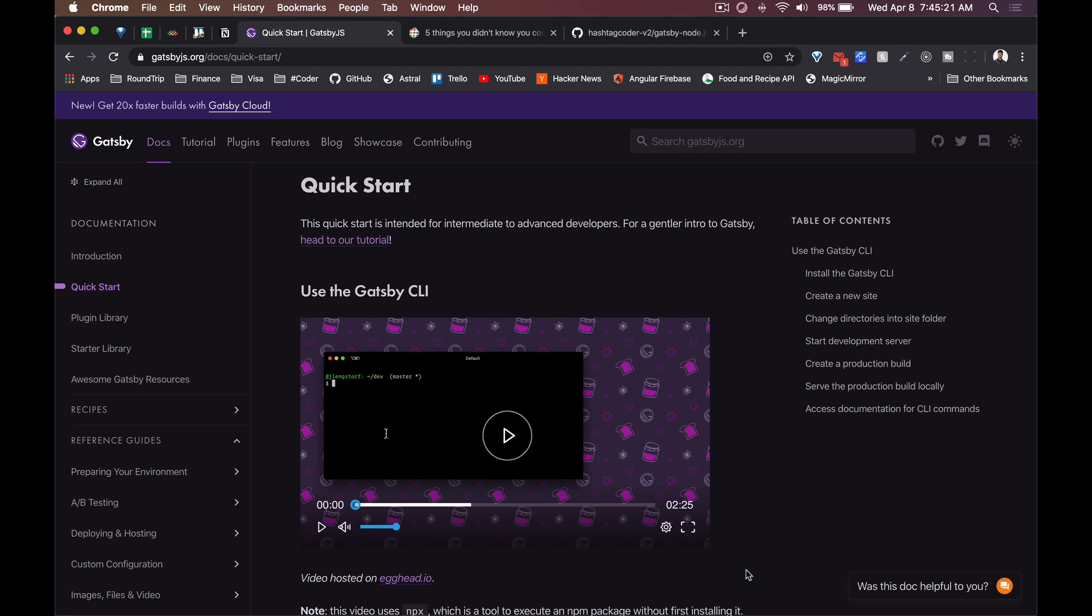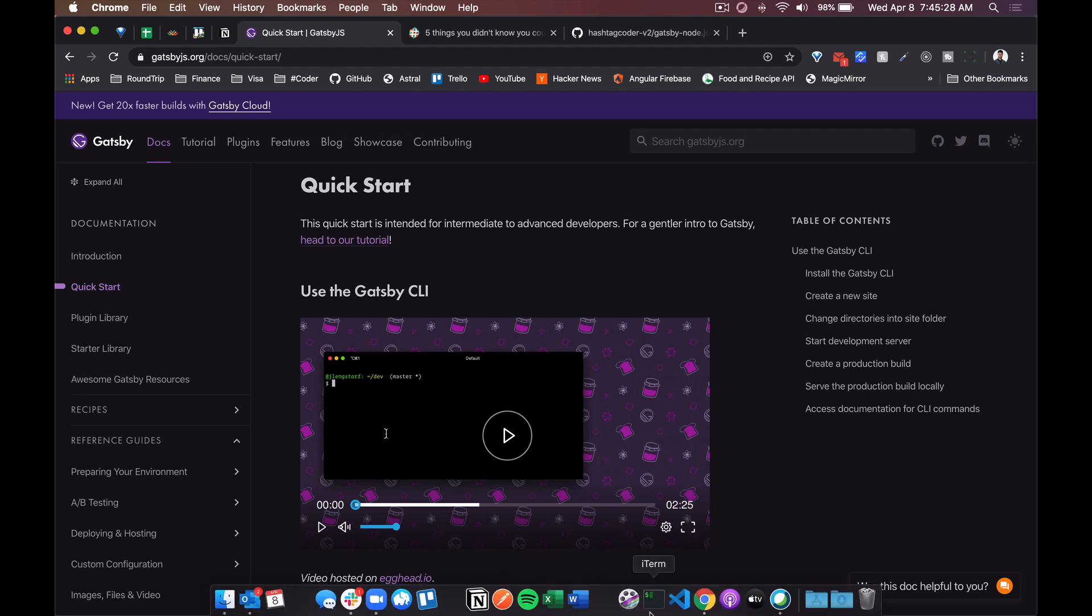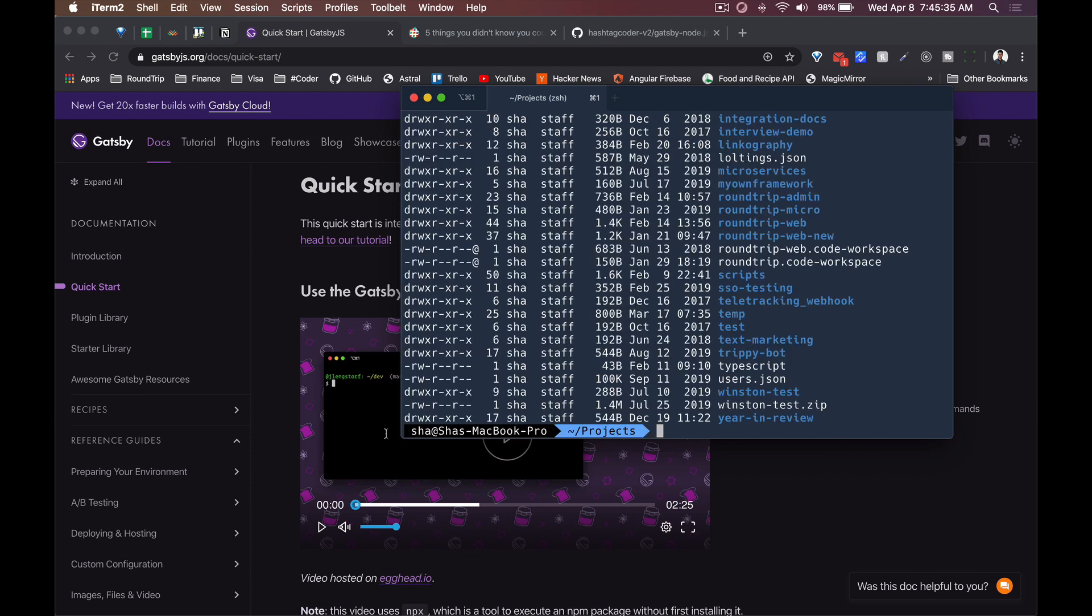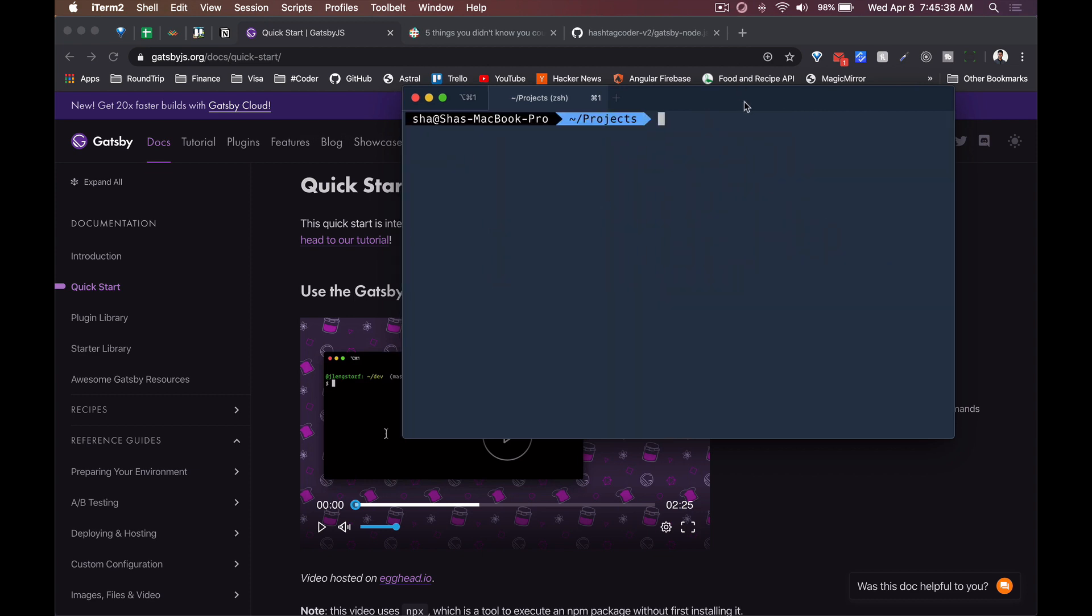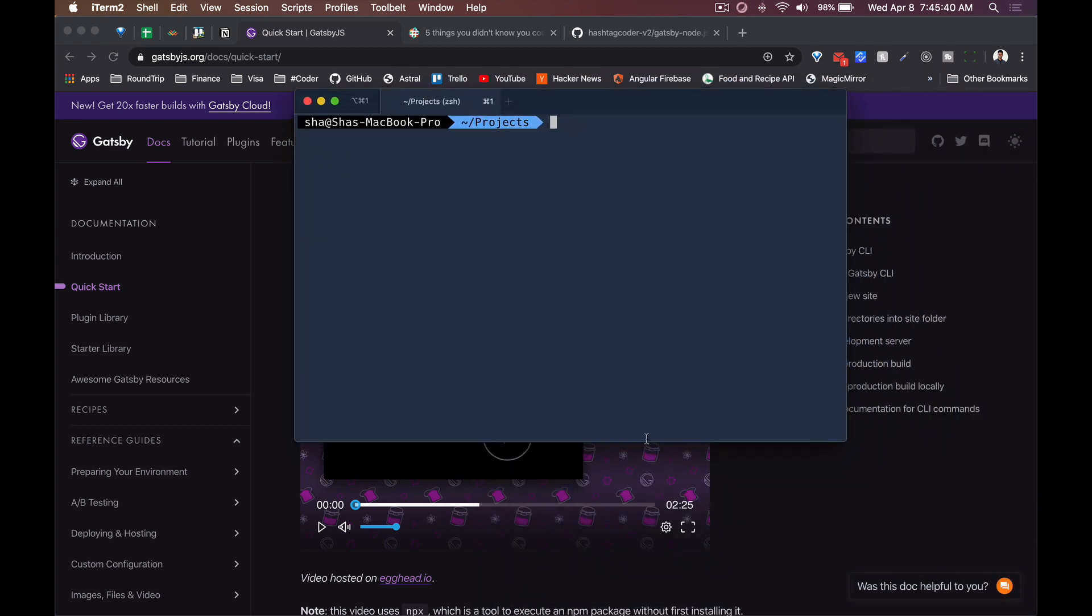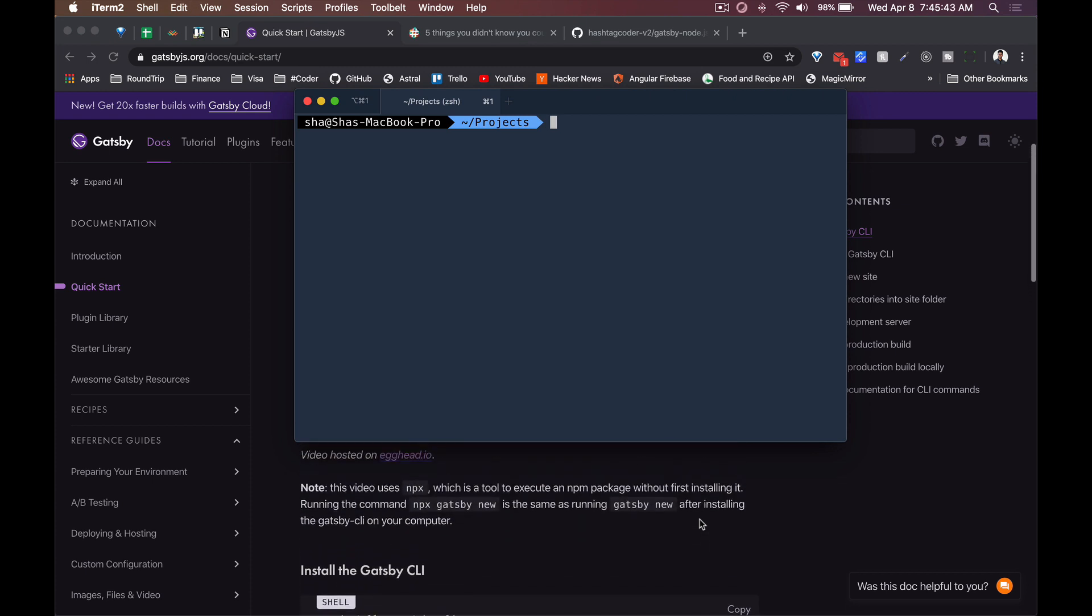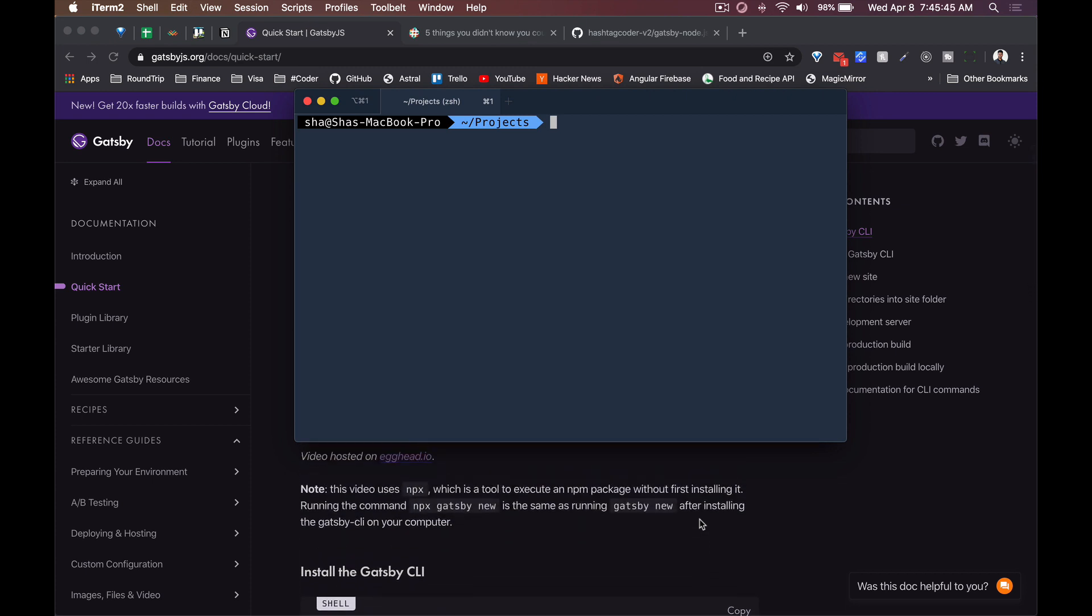Here they say you globally install the Gatsby CLI. I actually wasn't doing this and I'll show you what I did. Now assuming that you've got everything in place - you've got Node installed, you've got Git installed, you've got your editor of choice like VS Code or whatever else, and you've got your terminal loaded - I'm just going to load mine. Let's get into it. I'm going to go into my project folder.